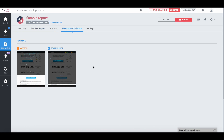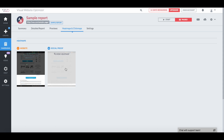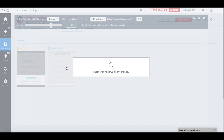Heatmaps let you visually explore where exactly people are clicking on your webpage, and clickmaps let you track how many visitors are clicking on different links of your webpage. Under heatmap and clickmap, I can see the overview of both control and variations. I will open up the heatmap and clickmap for my variation, Social Proof.